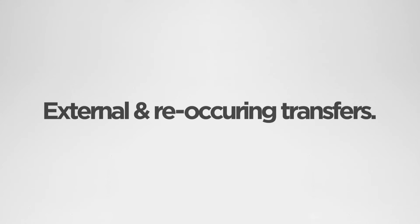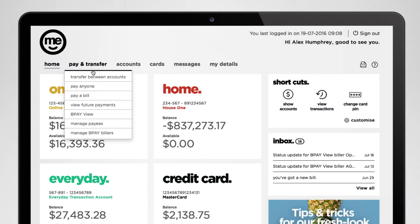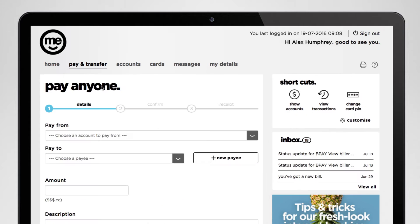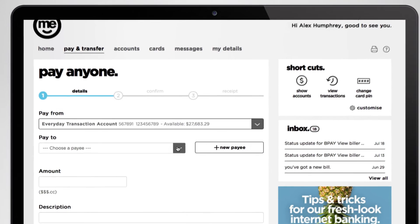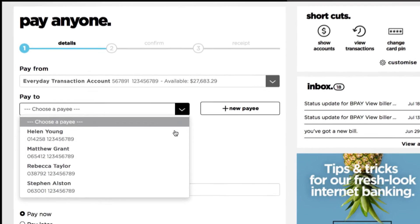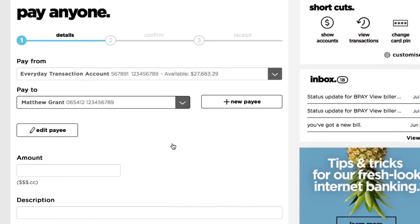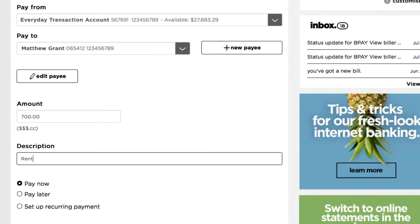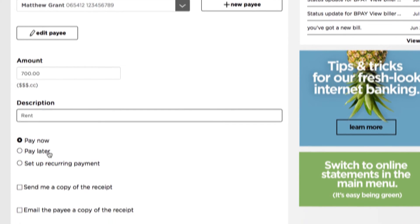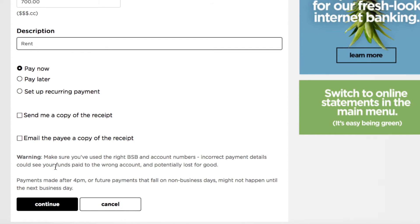Need to send somebody some cash or move money into an account with another bank? Just click pay and transfer and then hit pay anyone. Choose the account you'll be making the payment from and the person you want to pay. Put in how much you're paying, a description of what the payment is for, and when you want the payment to happen, and then hit continue.